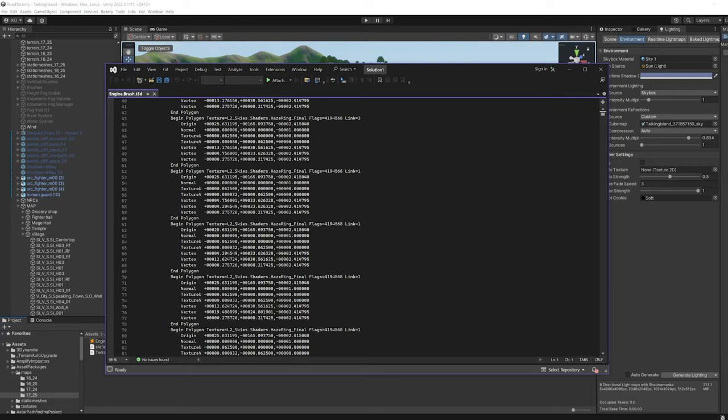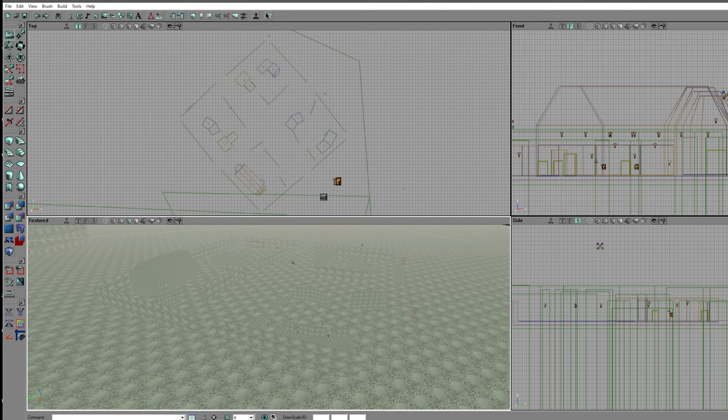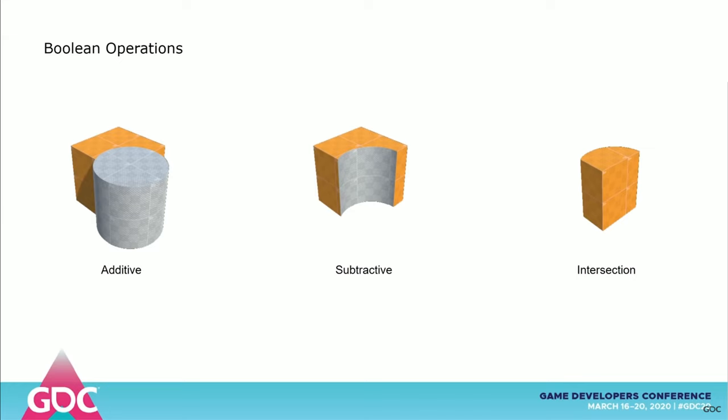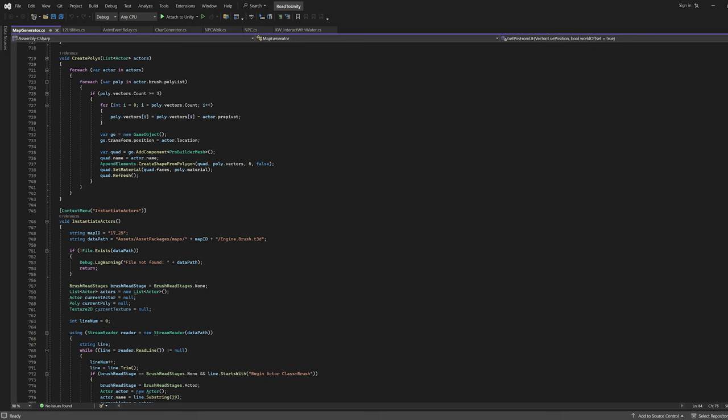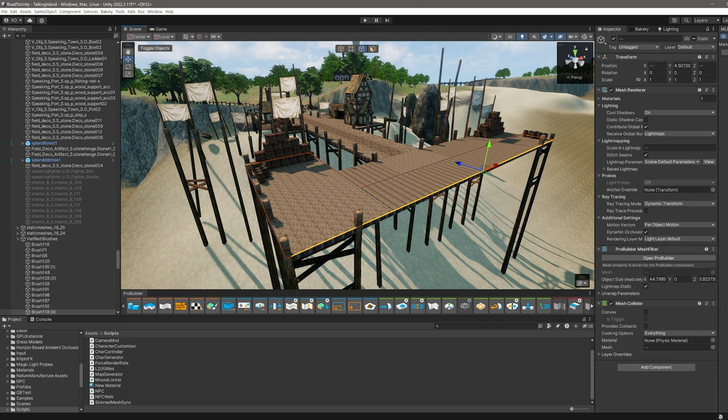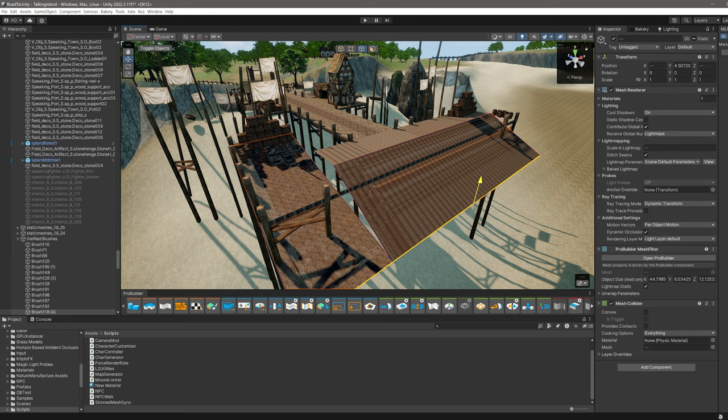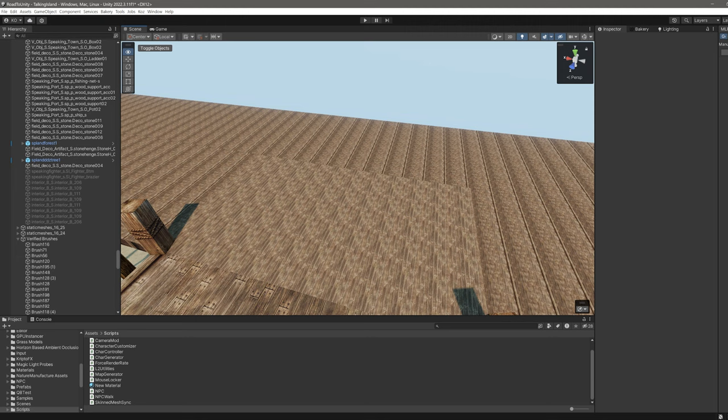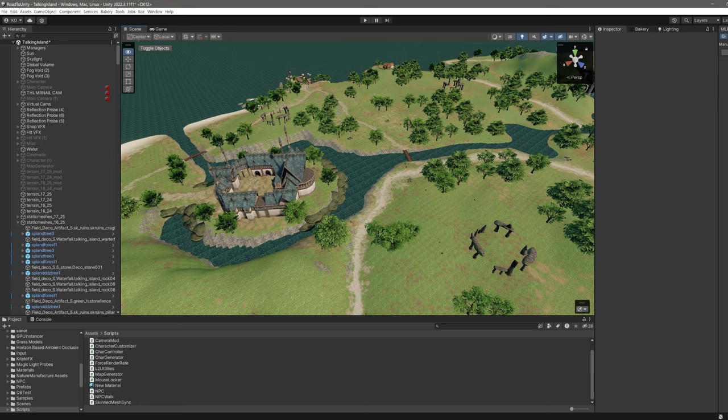Lineage 2 contains level geometry authored in Unreal Engine using Constructive Solid Geometry or CSG. CSG enables the creation of level geometry by combining small shapes called brushes. I wrote a quick and dirty parser that takes the brush data and creates ProBuilder geometry. This means the geometry can be easily edited later. Sadly, I did not figure out how to calculate the brush UVs, so the textures are not applied correctly. Let me know if you have a solution.